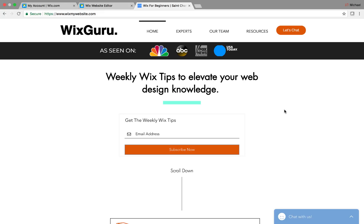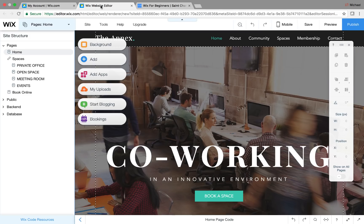Before we hop into that, if you haven't already, head over to wixmywebsite.com — this is my website. Get on this weekly Wix tips email list. It's already helping people out, and I don't want to see you lag behind. I send out very valuable weekly Wix tips every week and try to provide exceptional value with stuff that's really informational. So head over to wixmywebsite.com and sign up.